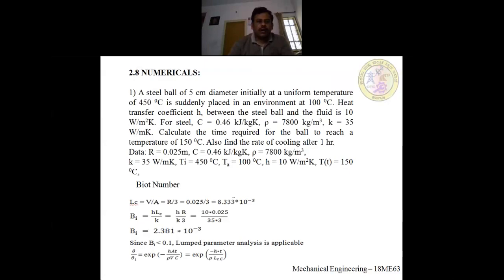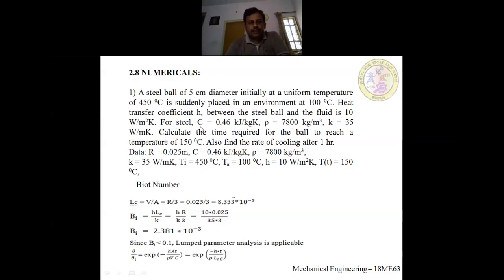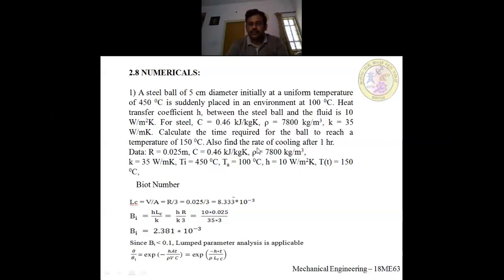Problem 1: A steel ball of 5 cm diameter, initially at 450°C, is suddenly placed in an environment at 100°C. The heat transfer coefficient is 10 W/m²K. For steel: specific heat = 0.46 kJ/kg·K, density and thermal conductivity = 35 W/m·K. Find: (a) time required to reach 150°C, and (b) rate of cooling after one hour.